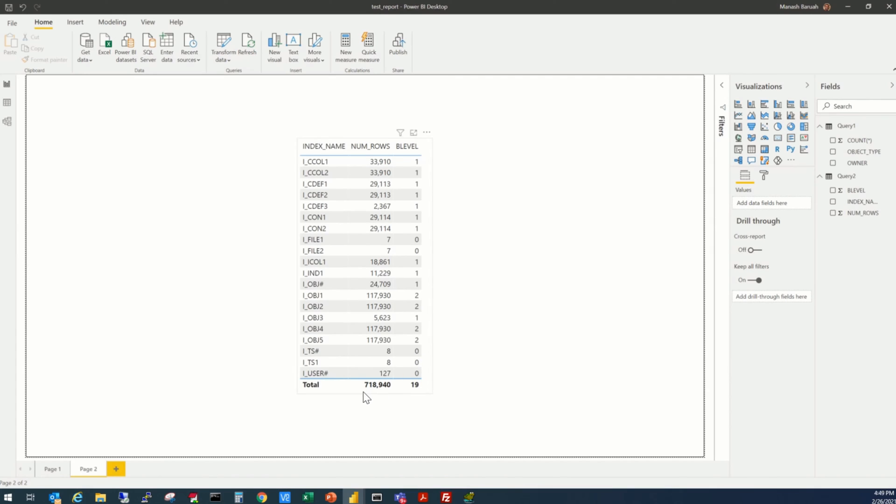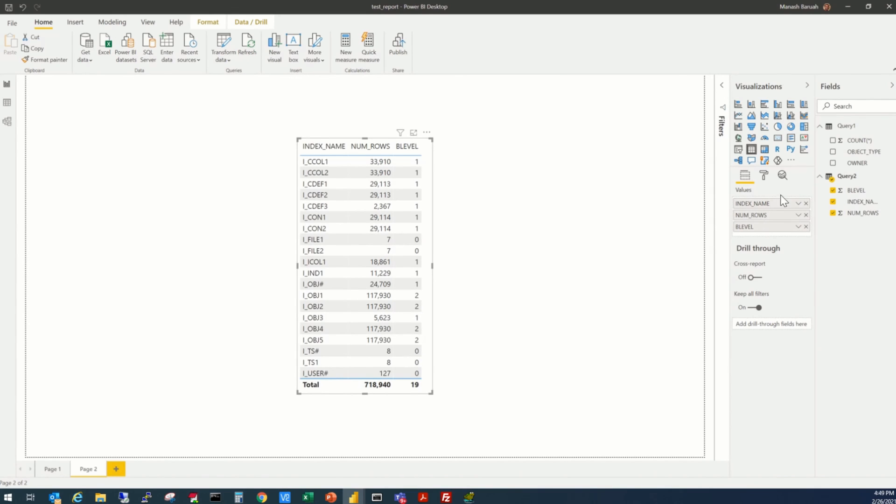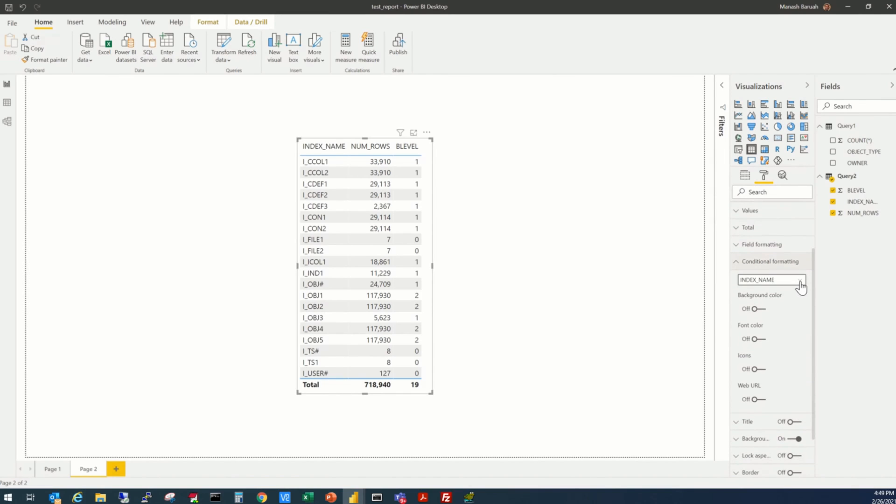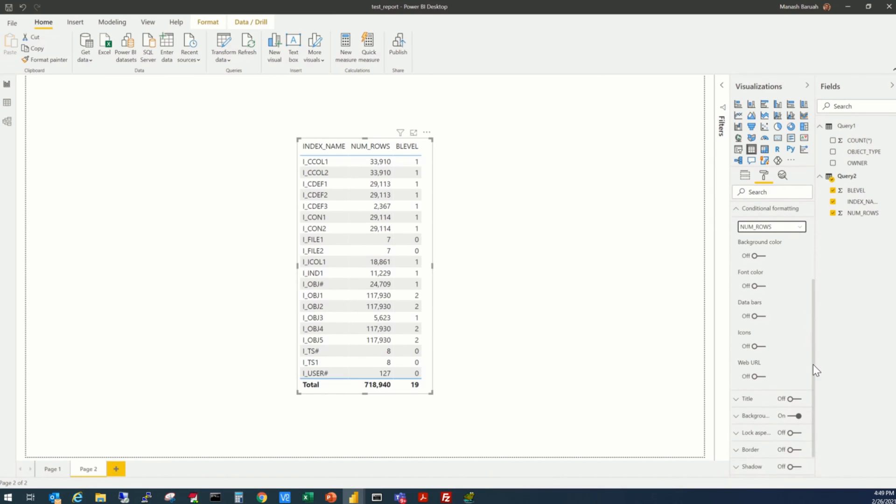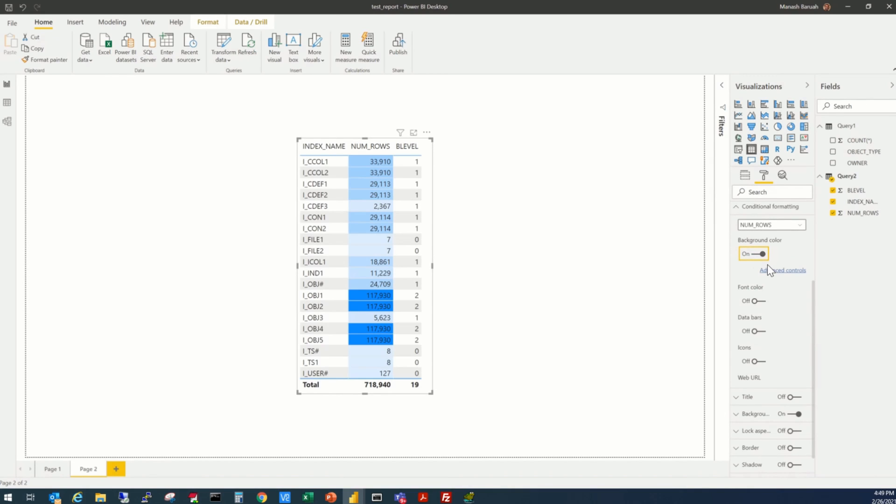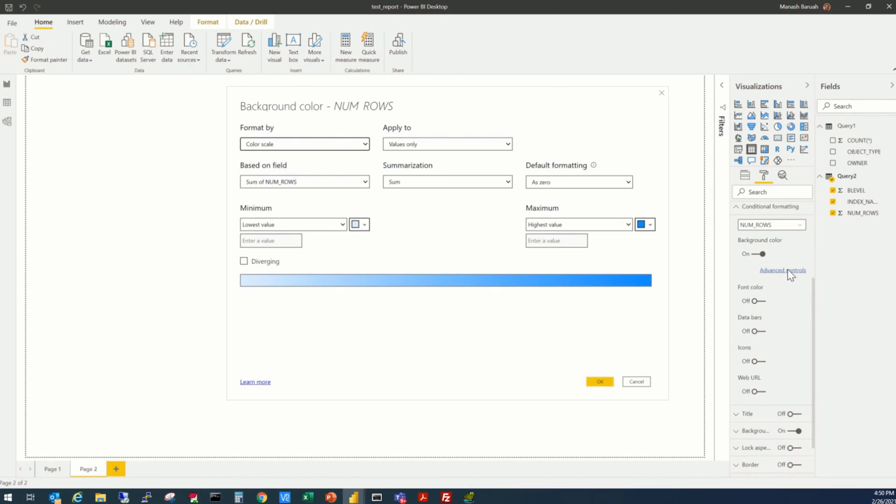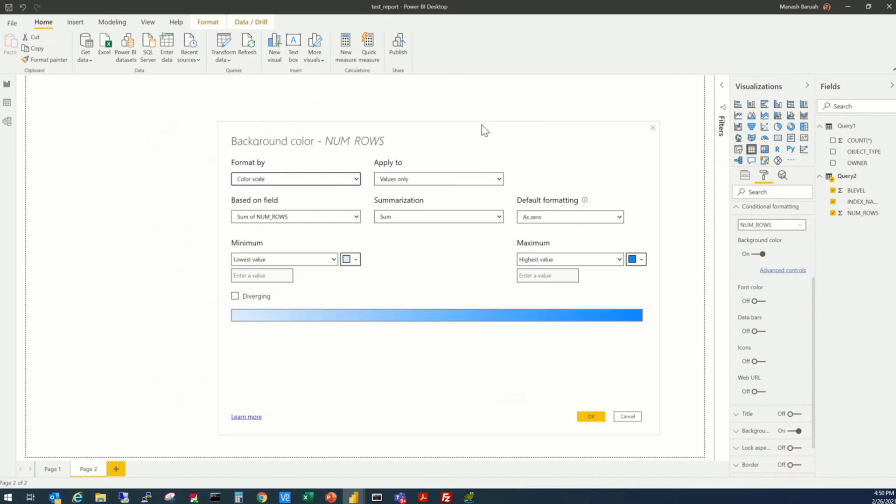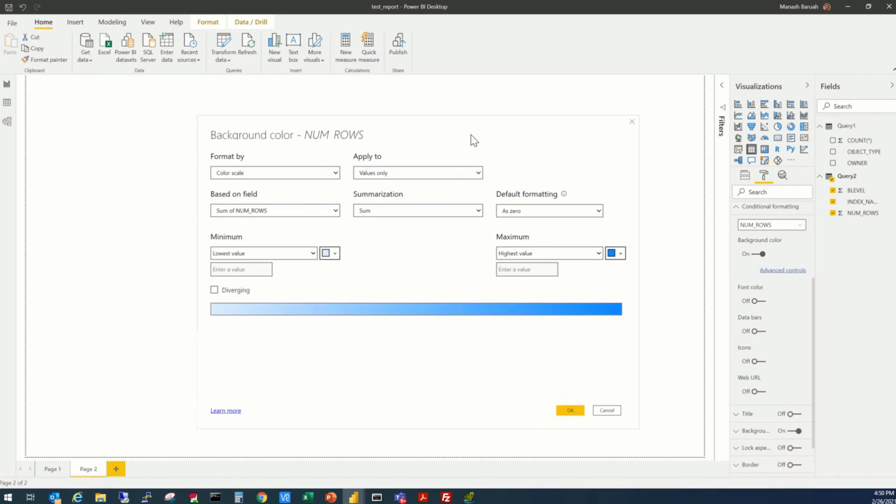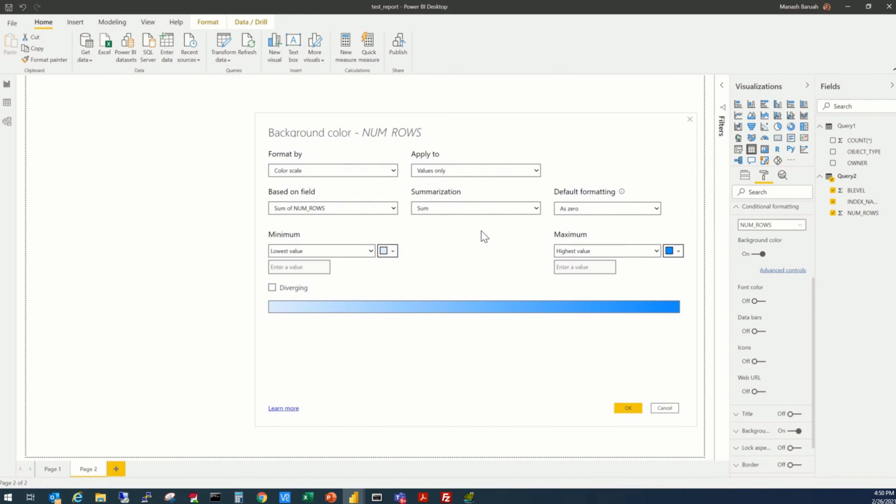How to add that formatting here? We'll select this table. Go to the format. There's a conditional formatting option. Go there. Select the num rows. And you have to select accordingly what you want to change as per the conditions. Say we want to change the background color. So we'll turn it on first. And we'll change our conditions. So click on advanced controls. It will bring another window here, where we have to put our options.